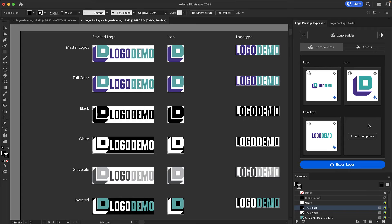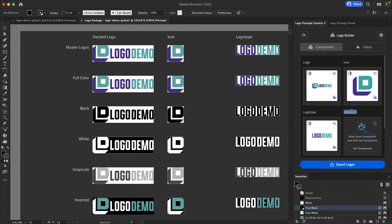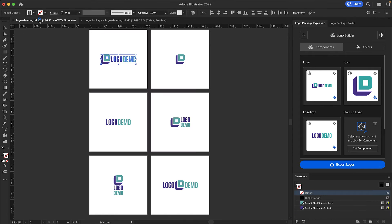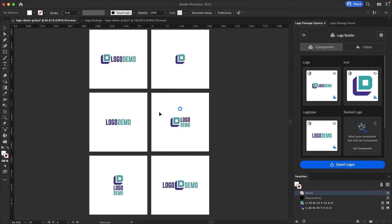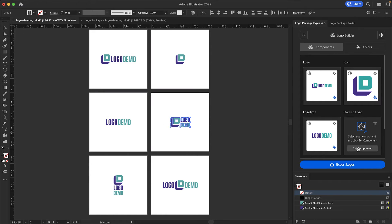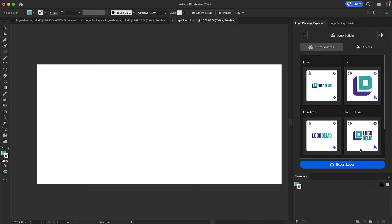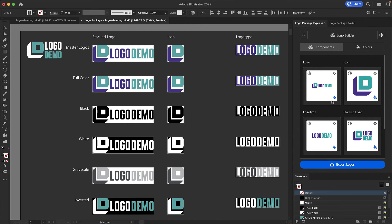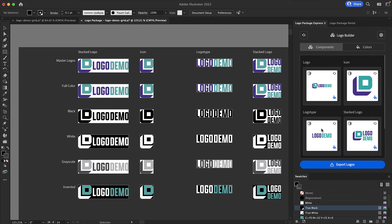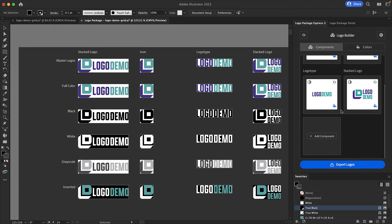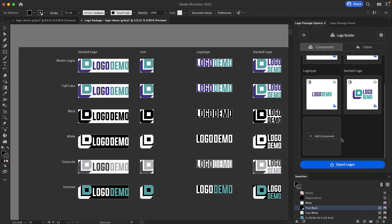I want to set that component though so I'm going to bring it back. Now I will go to my other open artwork document and grab the stacked logo variation. I'll click set component and a new column will be generated just the same as all of the default components. I'm going to keep this logo package simple but to add even more variations simply scroll down and continue to click the add component button until you have as many components as you need.